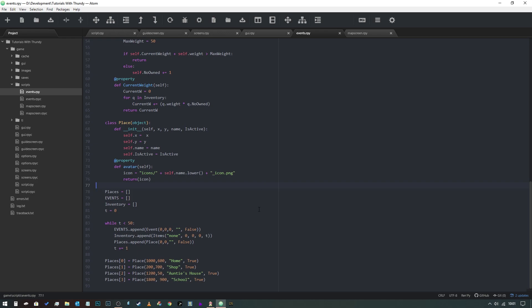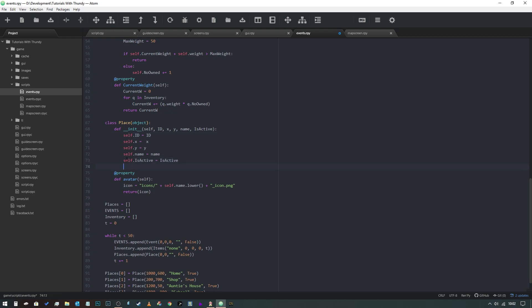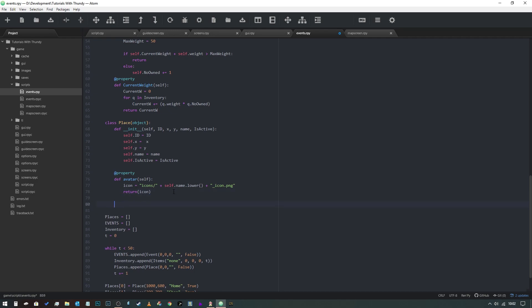Building on what we've already started, we've already got a class called Place that has some properties in it, but what we want to do is adjust that class and add another one. This class already has x and y coordinates for the map, so all we're going to do is add a property called id and put in self.id equals id. I'm also going to add spaces between my decorators, and I'll add another property shortly in a logical order.